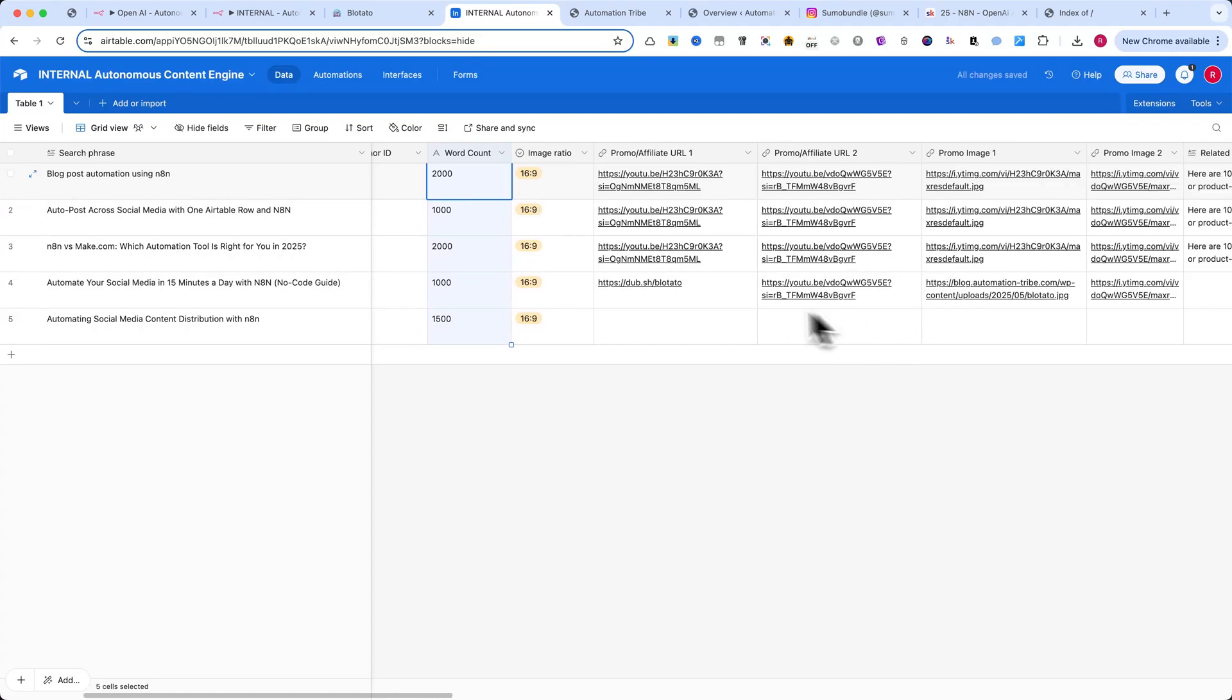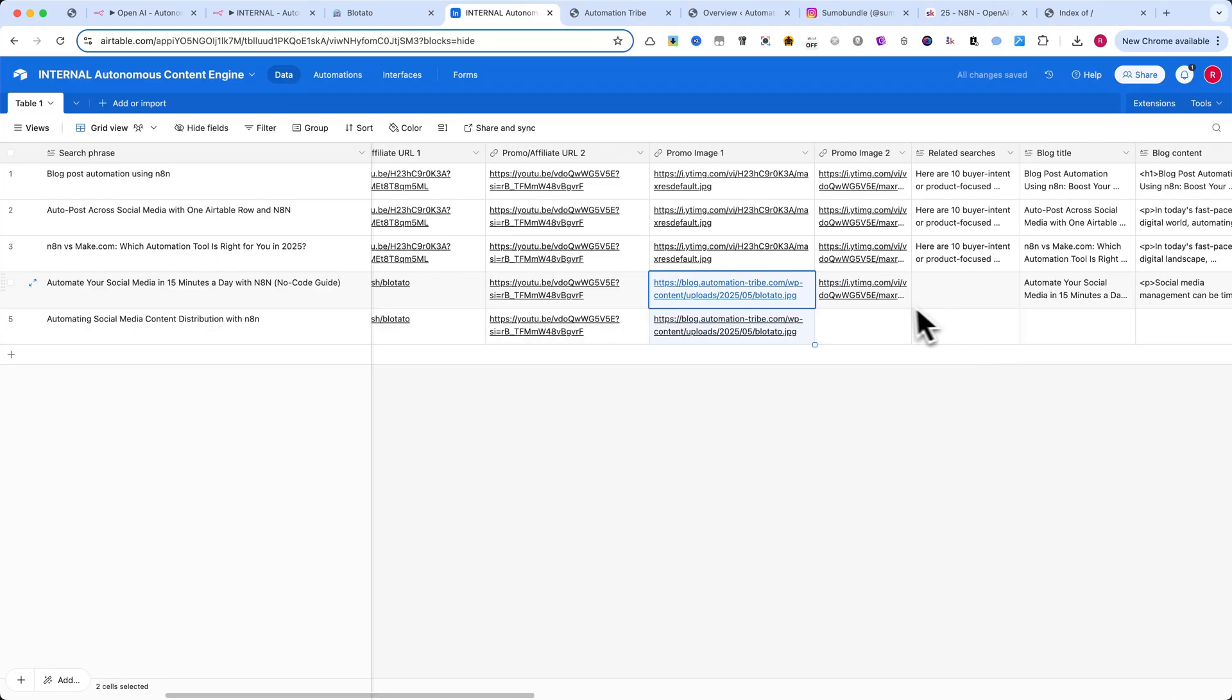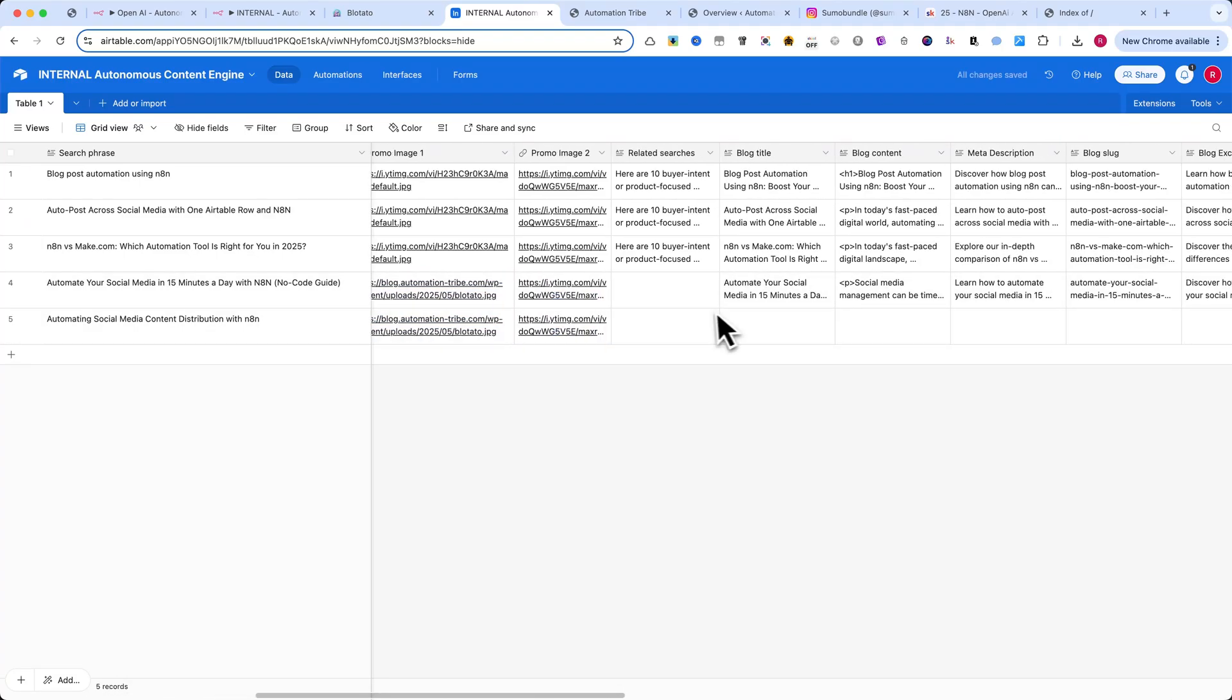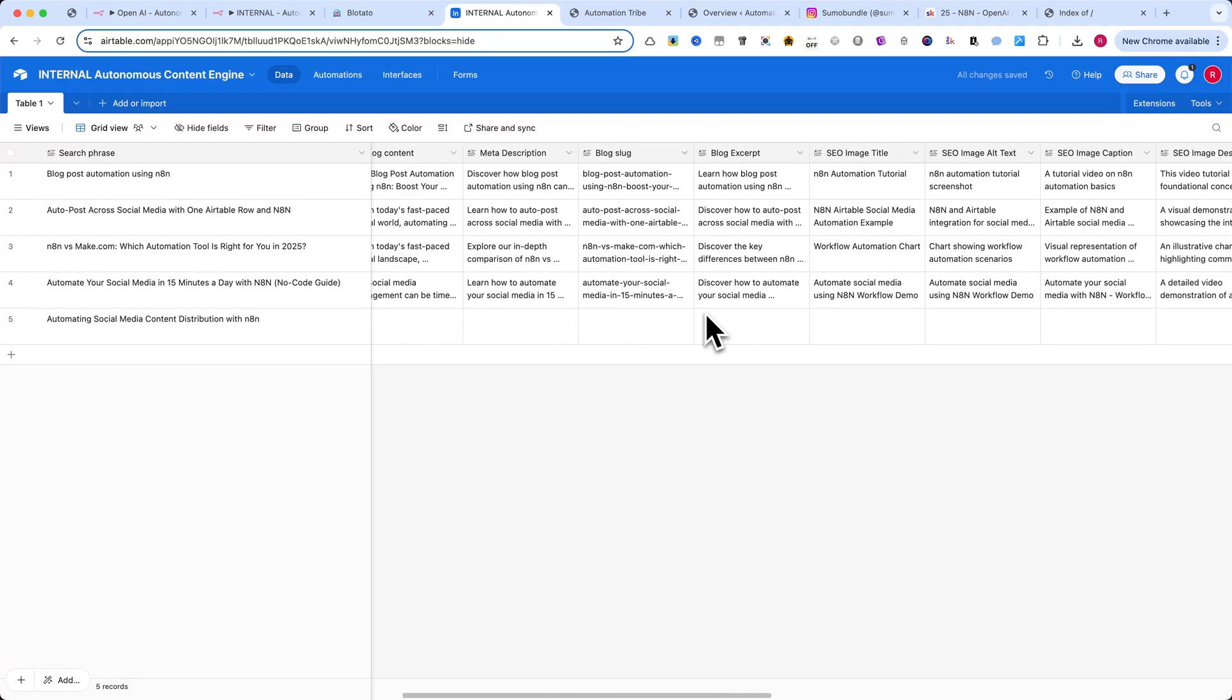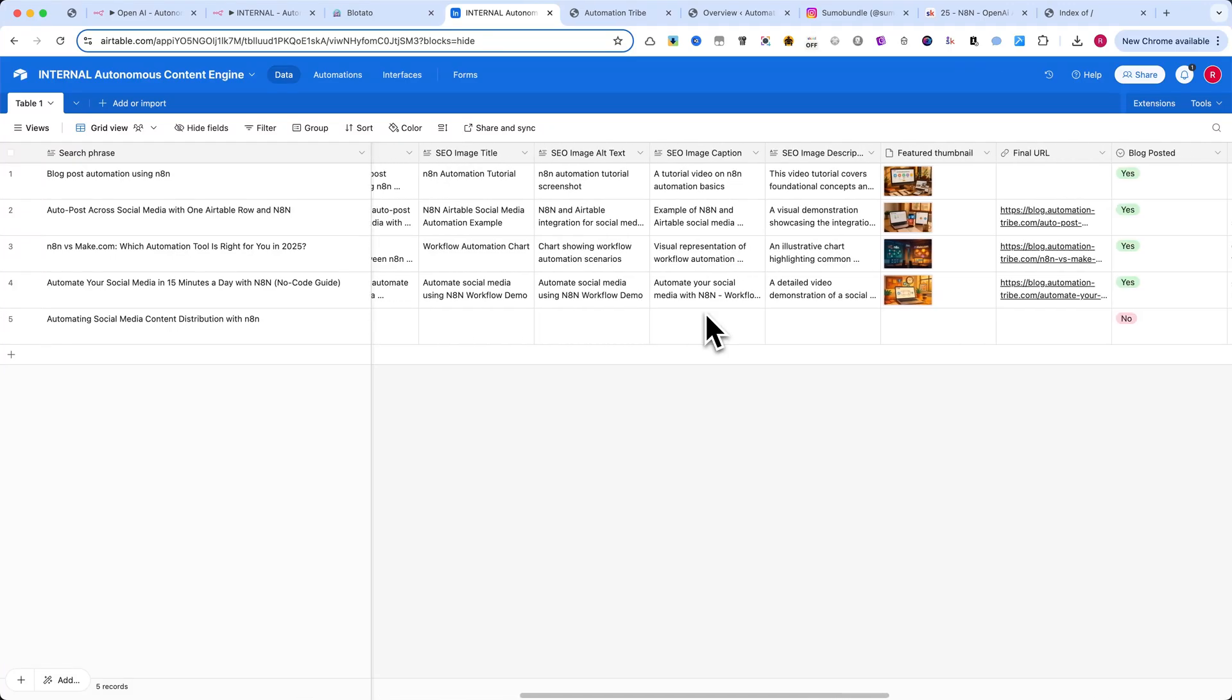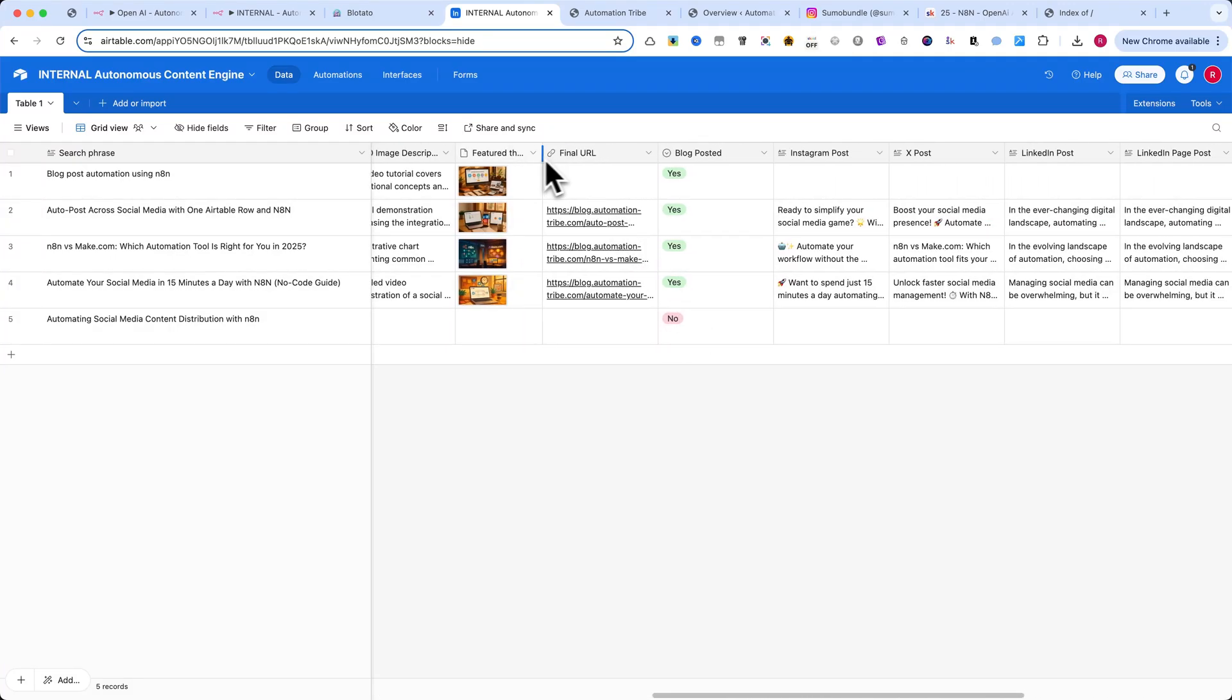Next, you can add your promotional links, affiliate URLs, and any relevant images for the product or service you want to promote. OpenAI will generate a complete blog post, naturally weaving in your links and images, so the content reads as if it was written by a human expert.